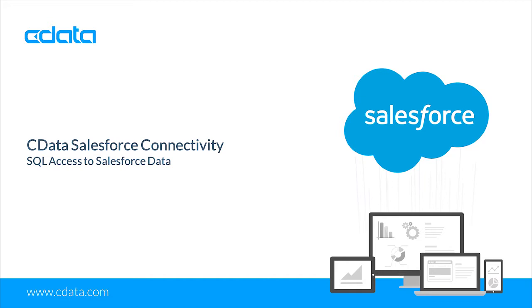In this video, we walk through using the CData JDBC driver for Salesforce and AWS Glue to replicate Salesforce data to an Amazon S3 bucket.